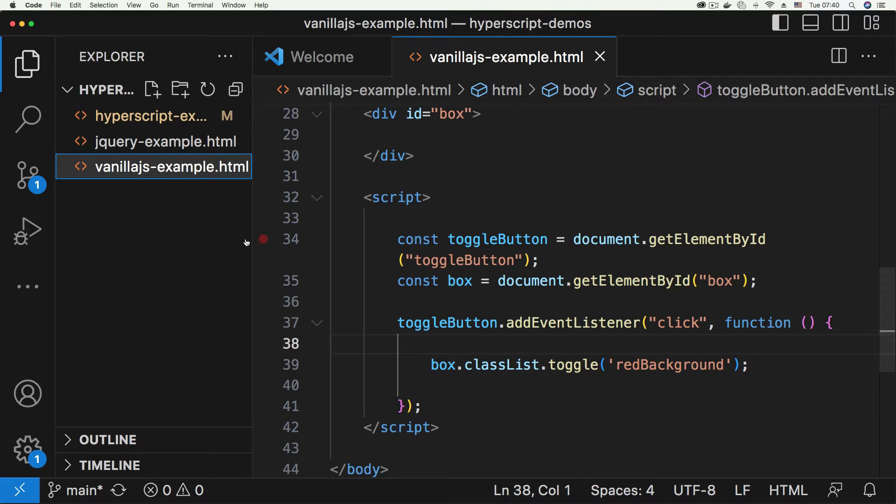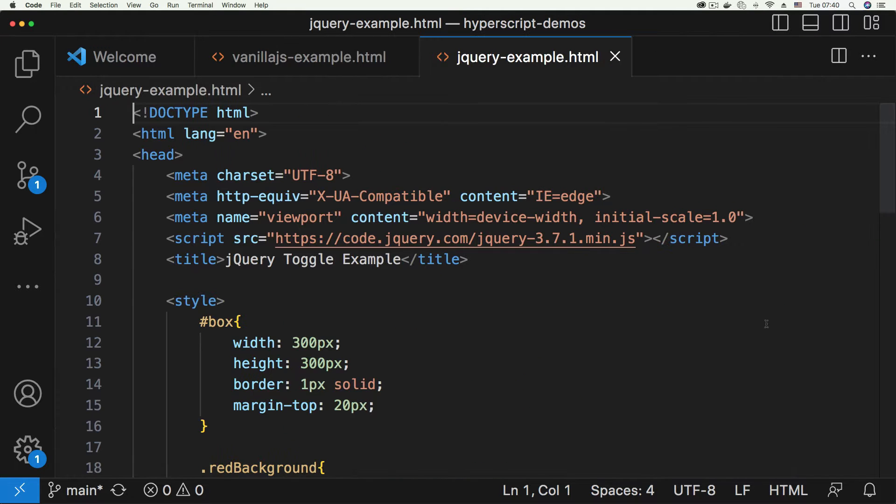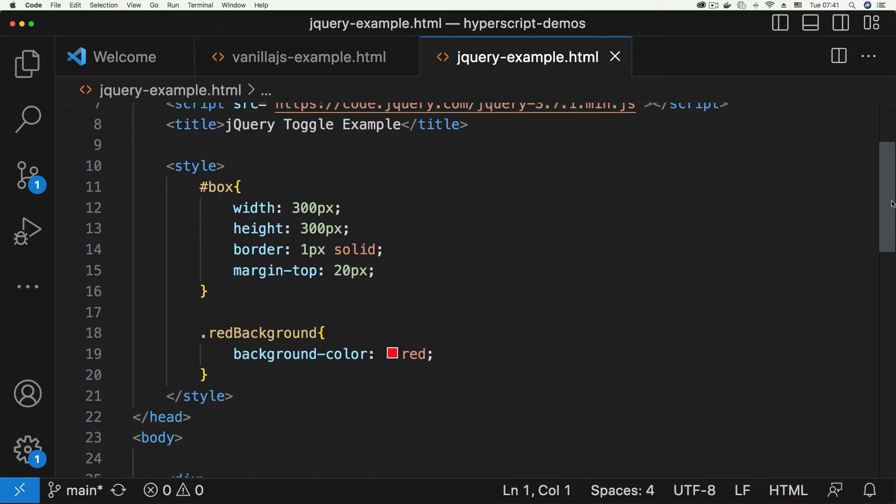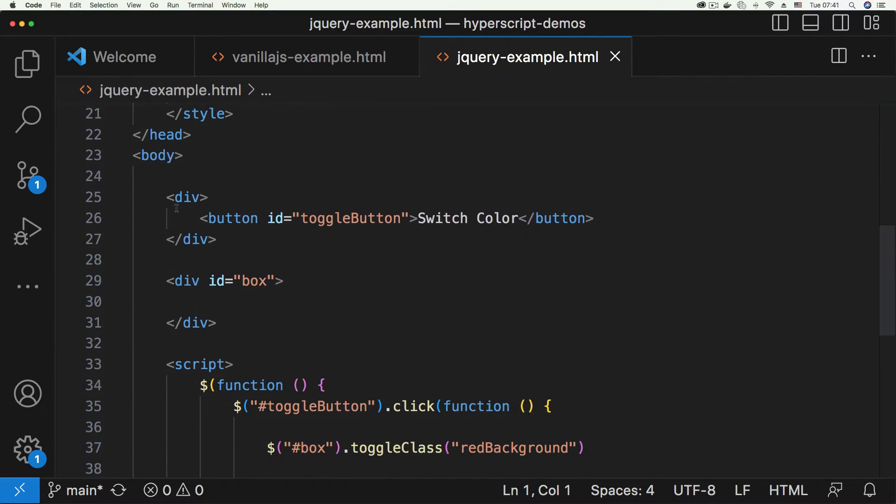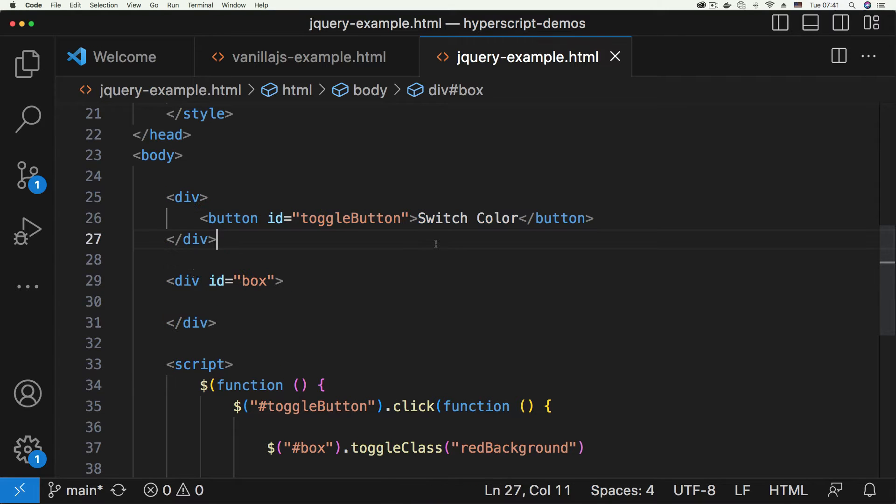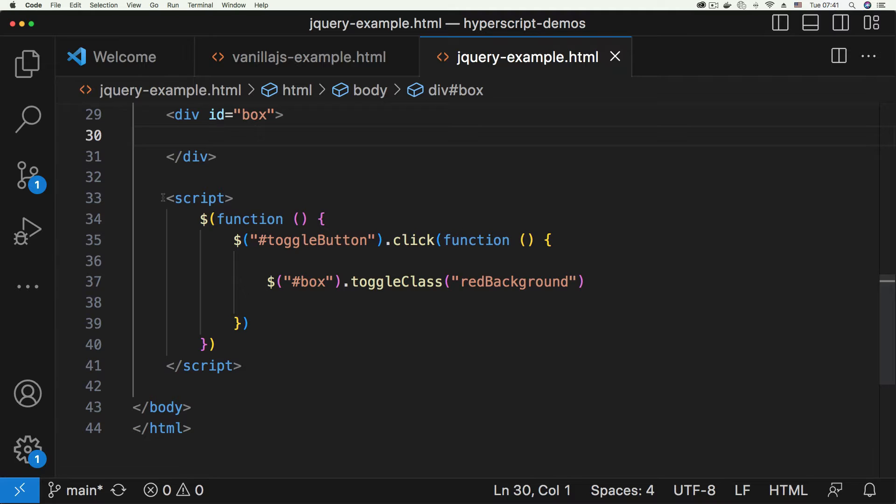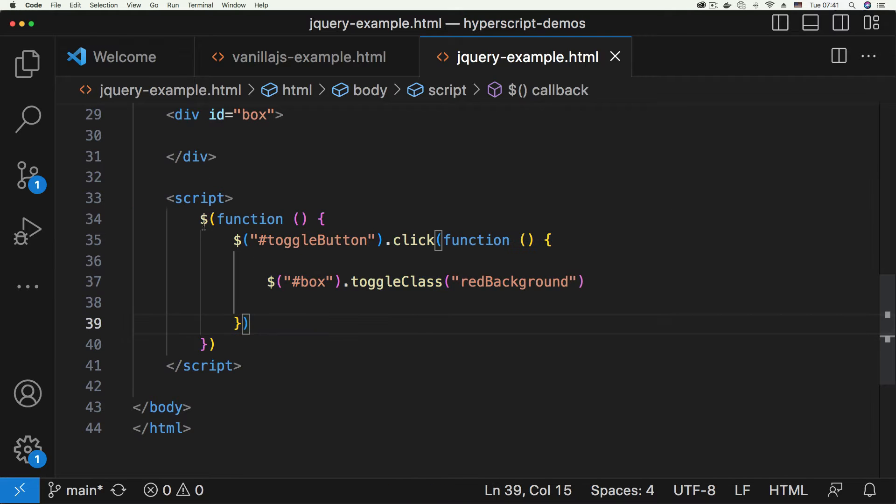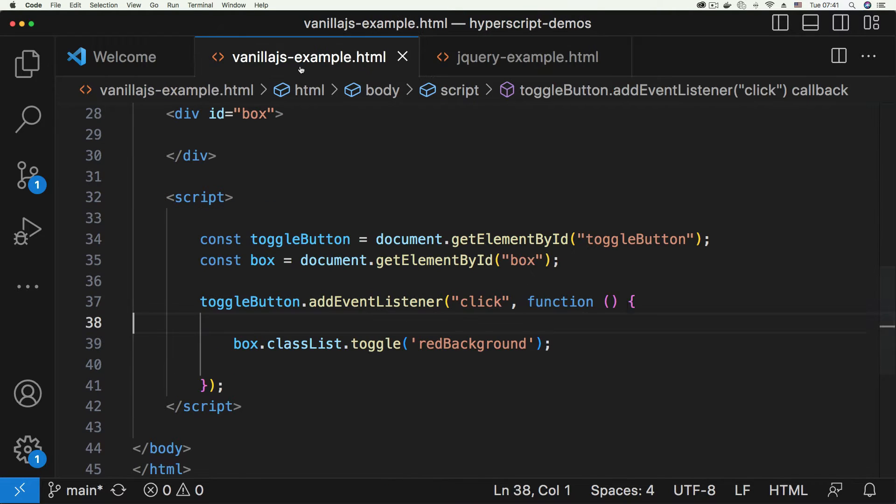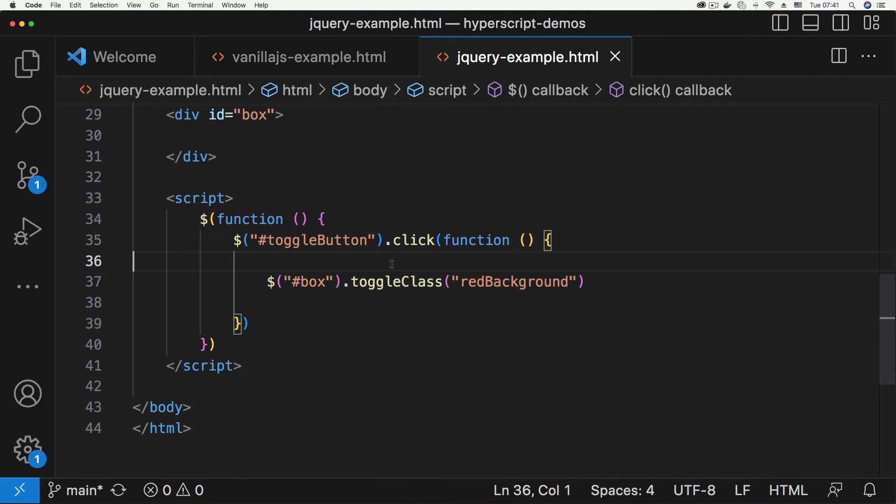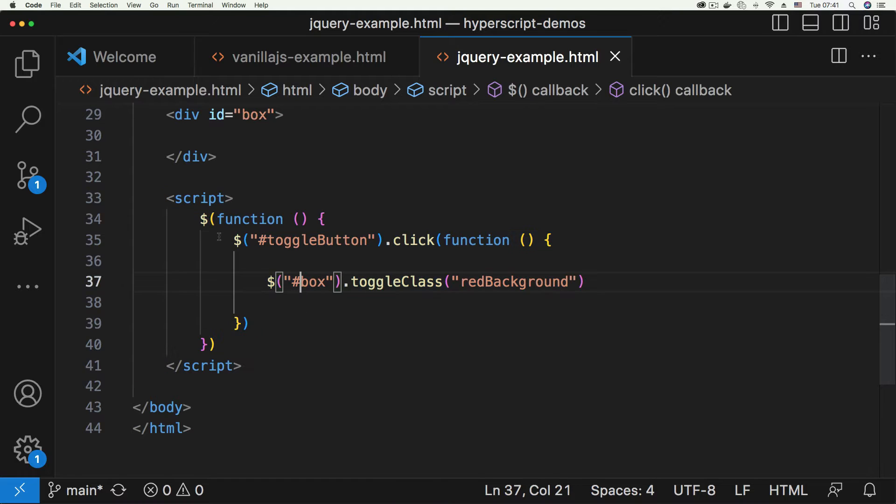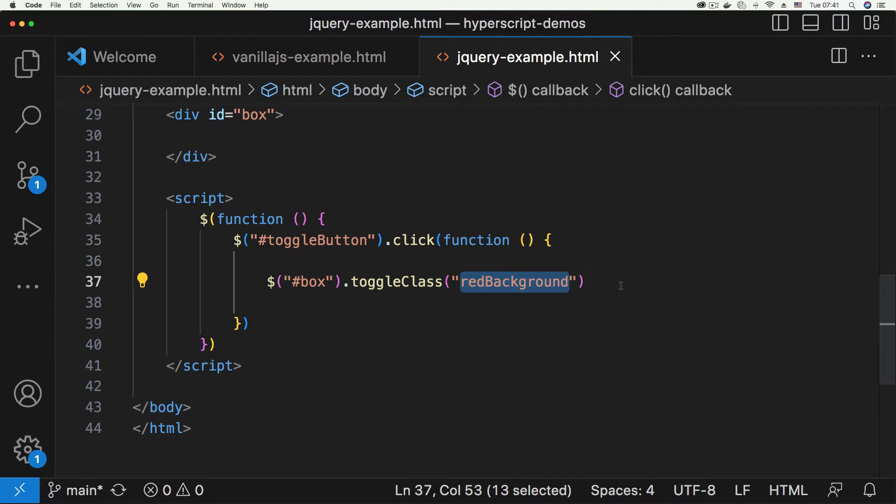Going back to Visual Studio Code, click jQuery example. Once again, we have our box - the HTML and CSS are the same for every example. We have our toggle button and we have our box. Down here we have our jQuery script which looks a few fewer lines than the vanilla JavaScript example. Still standard code stuff - jQuery selector picking our toggle button and toggling the red background class on the box.